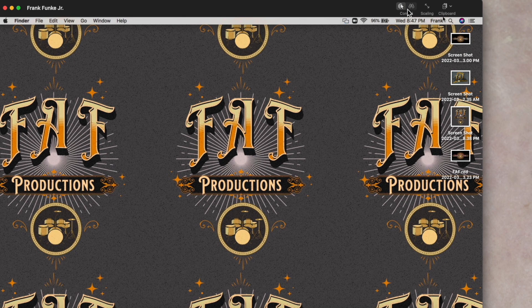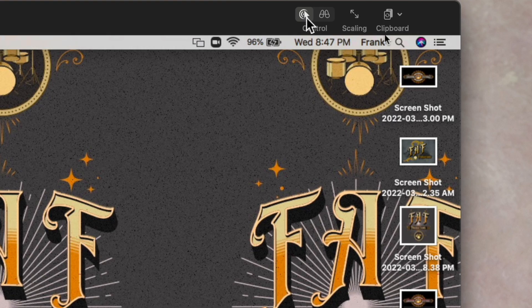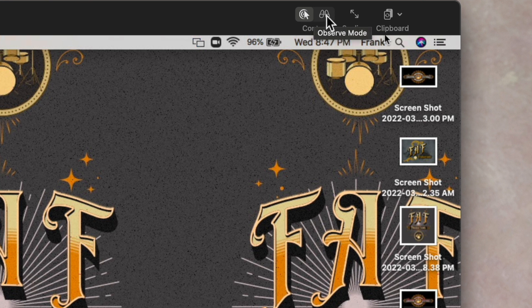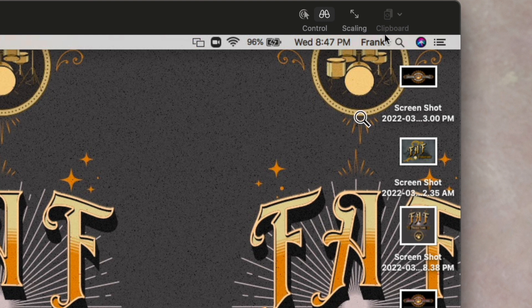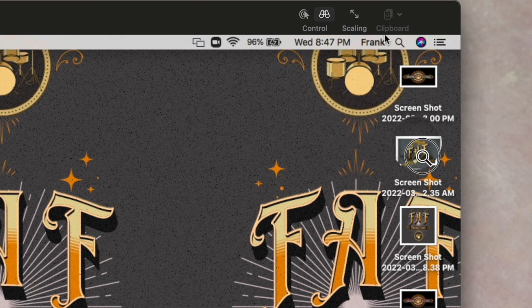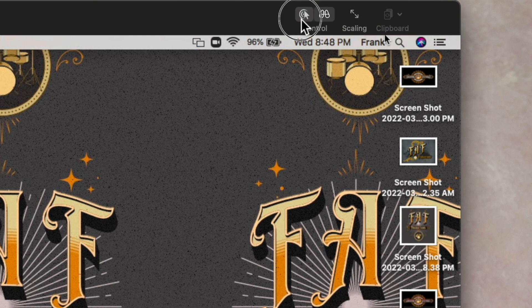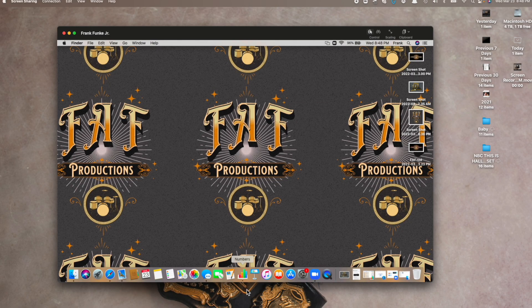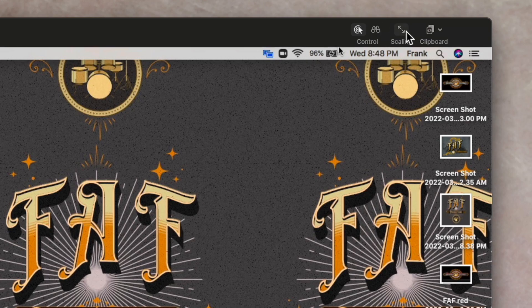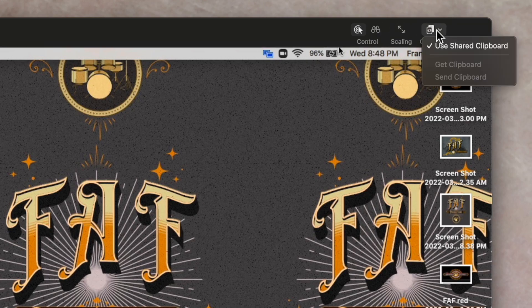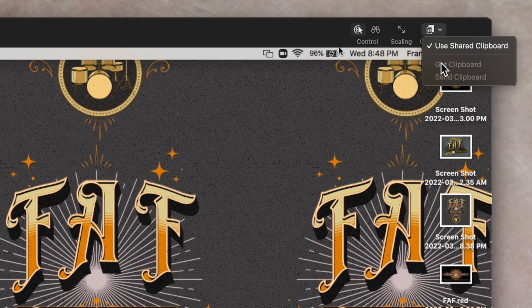So you can see also some of the control features. So on my screen right now, Frank, what I'm seeing is a control feature. I am allowed to observe, so that means that I can move around the screen. Now I have a magnifying glass so I can zoom in on certain areas but I can't do anything. Control will actually physically let me control the screen since he gave me permission. Now I can go around his computer and see things. Also I have a scaling feature, I have a clipboard.